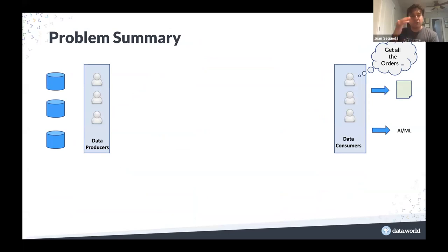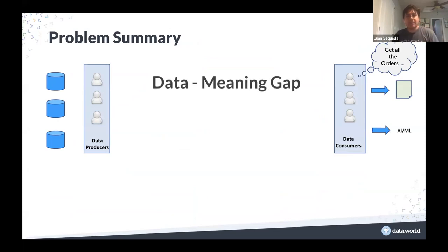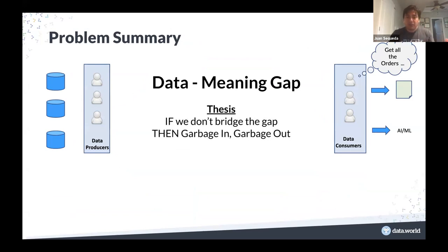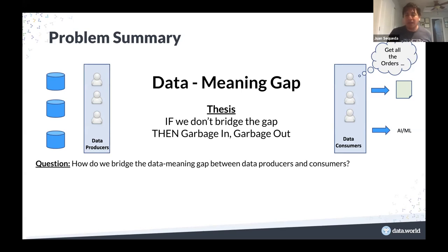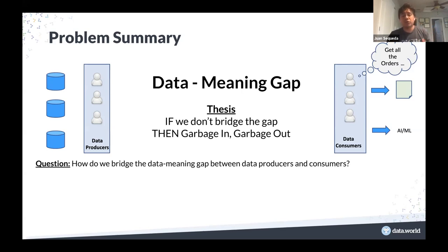To summarize the problem: what we have is this gigantic data meaning gap between the consumers of data who want to answer their questions and the producers of data who manage it, and this meaning is not being well-bridged. Garbage in, garbage out — we really need to bridge this gap. And this is where we started seeing the value of knowledge graphs. Within the research, we were understanding how to design graphs and extract them from relational data. We observed that using knowledge graphs is a great way to bridge this data meaning gap.